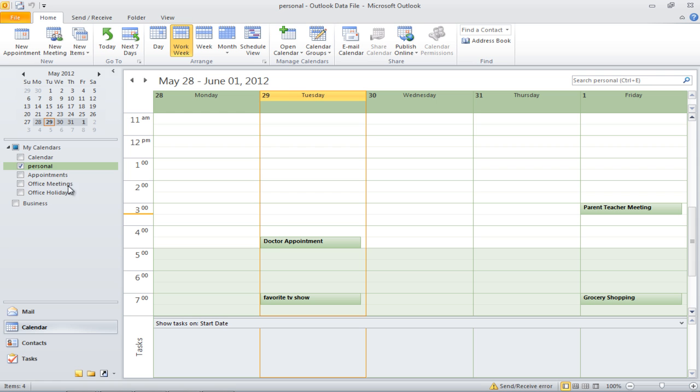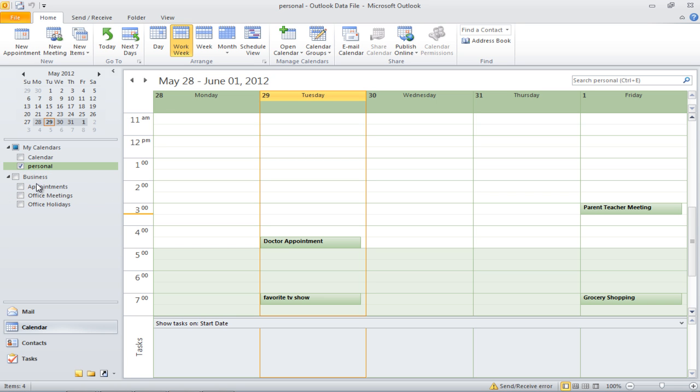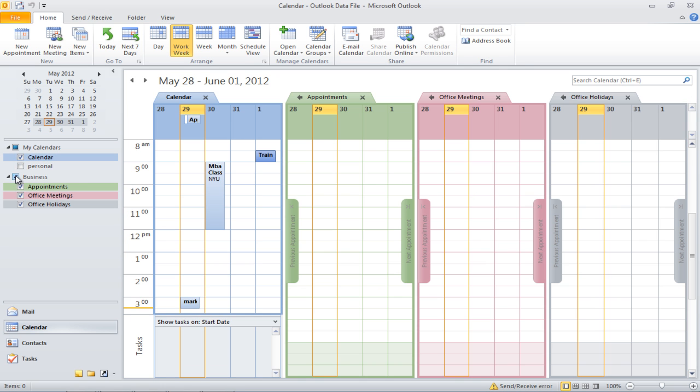To add calendars to the group, simply drag and drop them in the newly created group. Once you have added all the calendars to the group, you can view the calendars simultaneously by clicking on the Main Calendars checkbox.